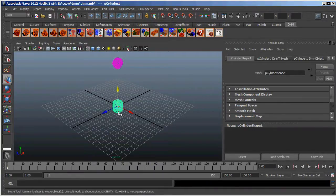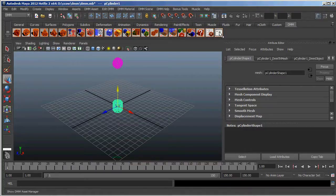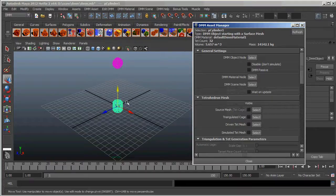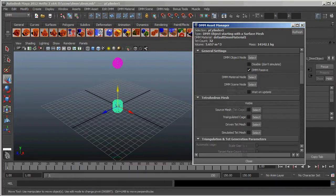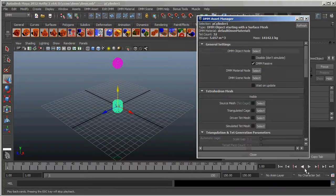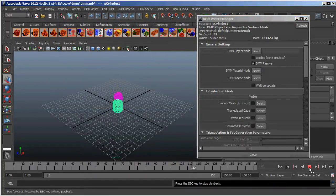I want the cylinder to remain in place so that the sphere can hit it, shatter, bounce off it, or whatever. To do that, I select the DMM Asset Manager, and with that cylinder selected, I select DMM Passive. By making that a passive object, it won't move when the simulation begins. And clicking Play, you can see that the sphere bounces off the cylinder.